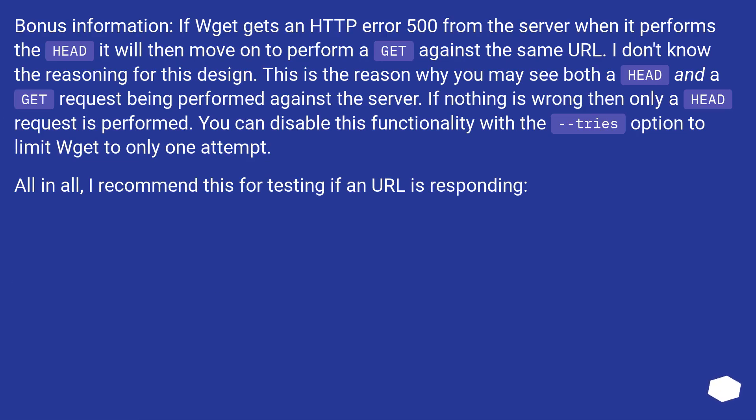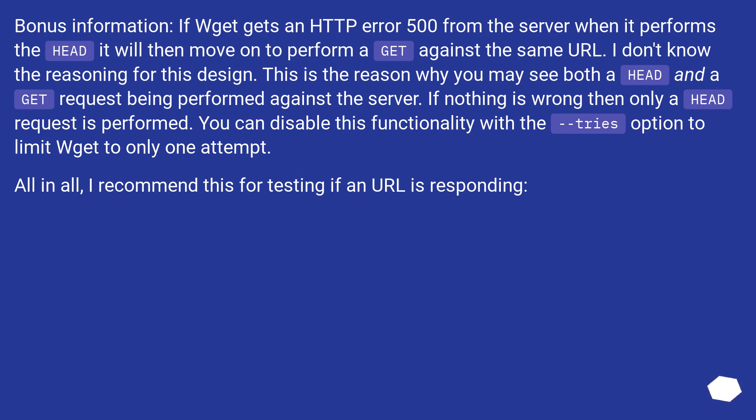Bonus information: if Wget gets an HTTP error 500 from the server when it performs the HEAD, it will then move on to perform a GET against the same URL. I don't know the reasoning for this design. This is the reason why you may see both a HEAD and a GET request being performed against the server.